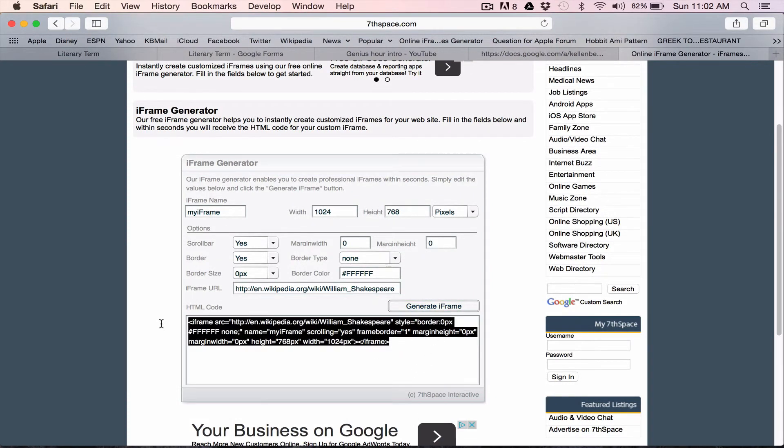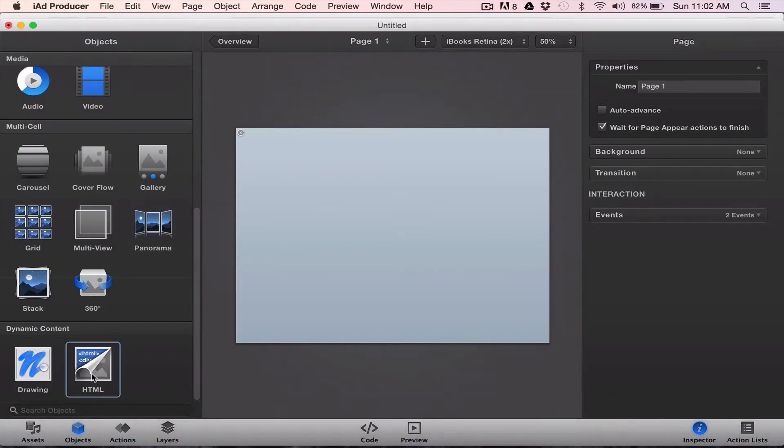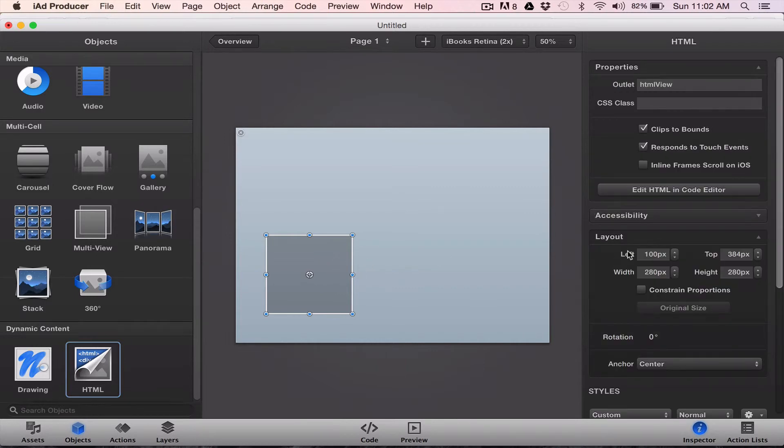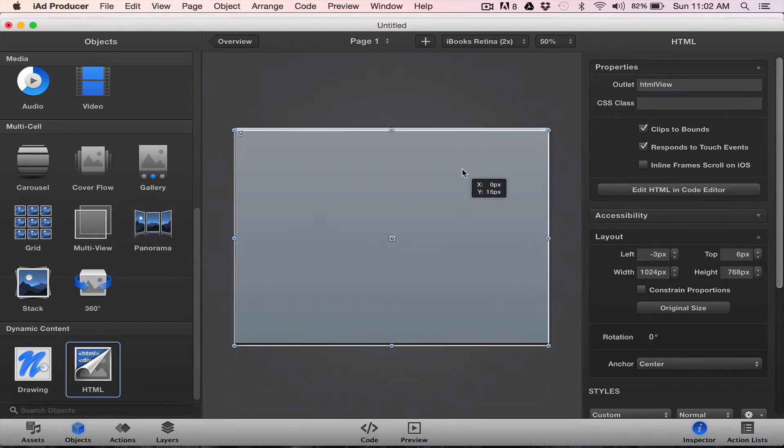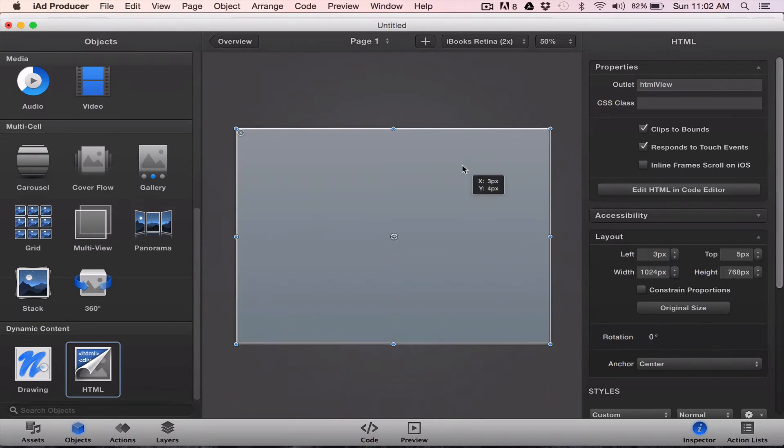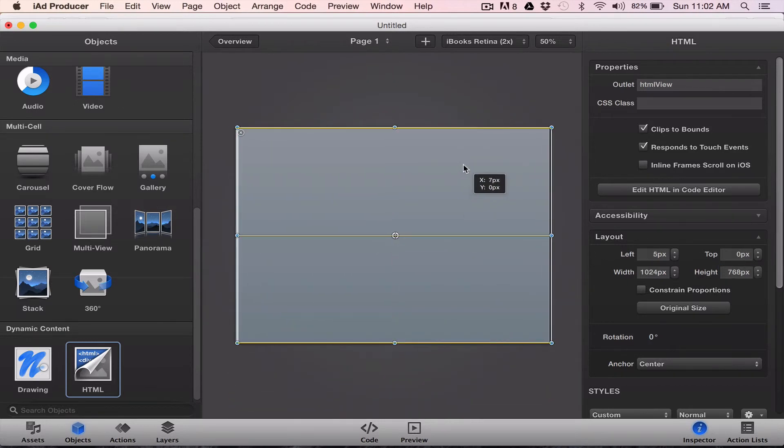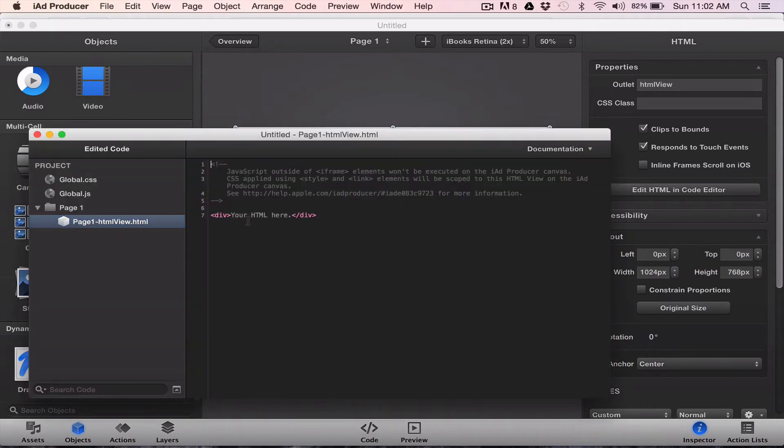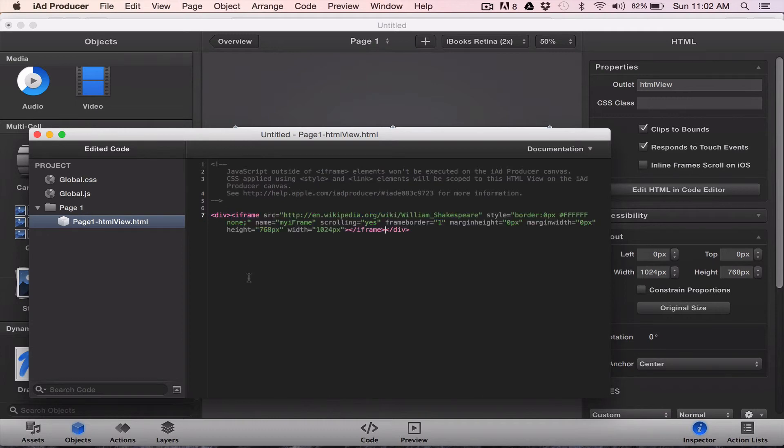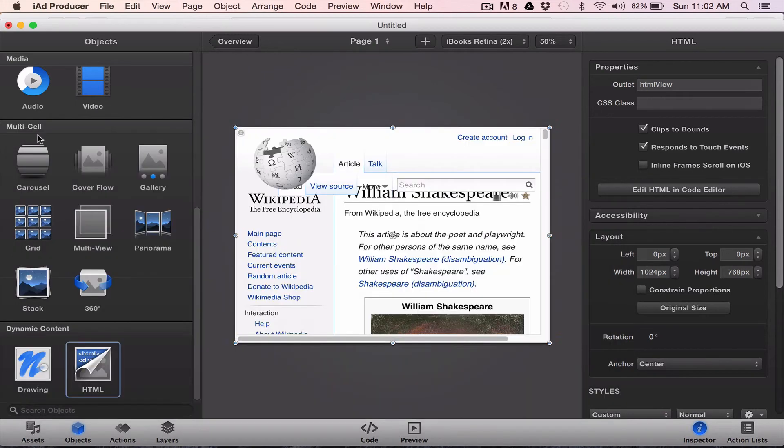I'm going to take this. I'm going to copy it. I go into iAD producer. I get my HTML object. I make it the correct height and width. I paste in my code and now I've got my page.